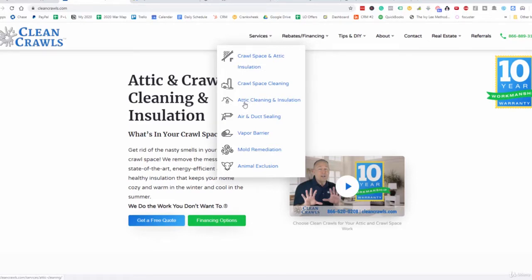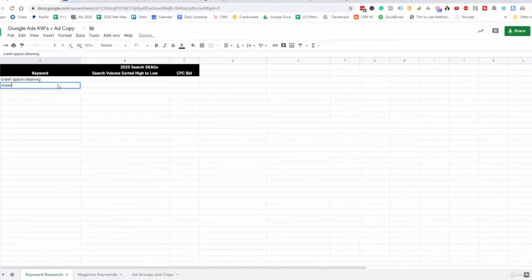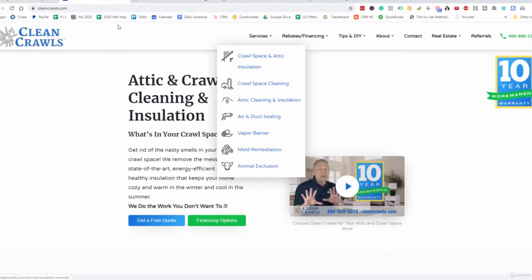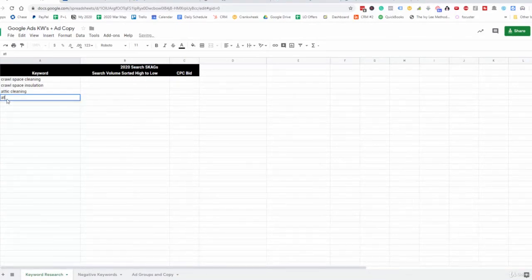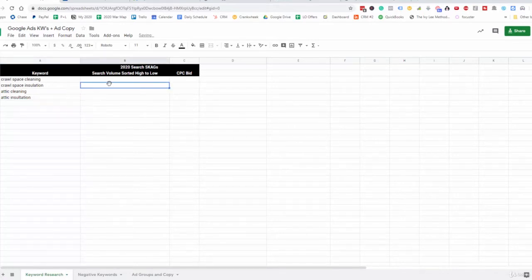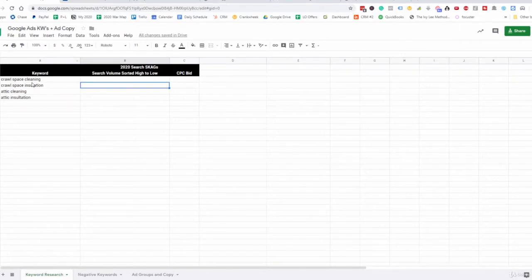We also have attic insulation. Let's go ahead and add these in at the very top — we don't even need to do the keyword research for the top level yet, we will for the additional keywords. So we have crawlspace cleaning, crawlspace insulation, attic cleaning, and attic insulation. We'll find the keyword search volume and CPC in a second. Let's stick with these four for now.